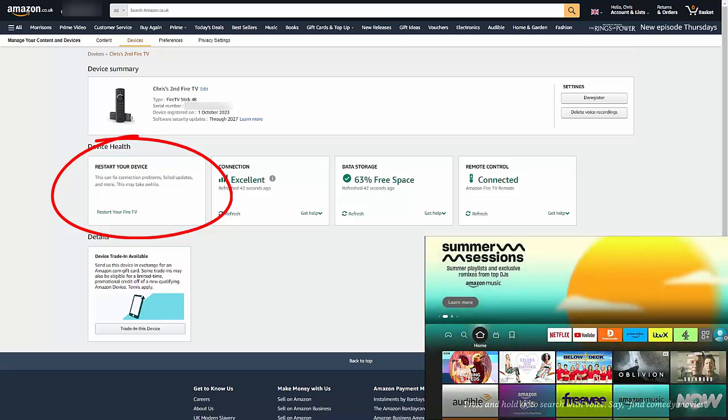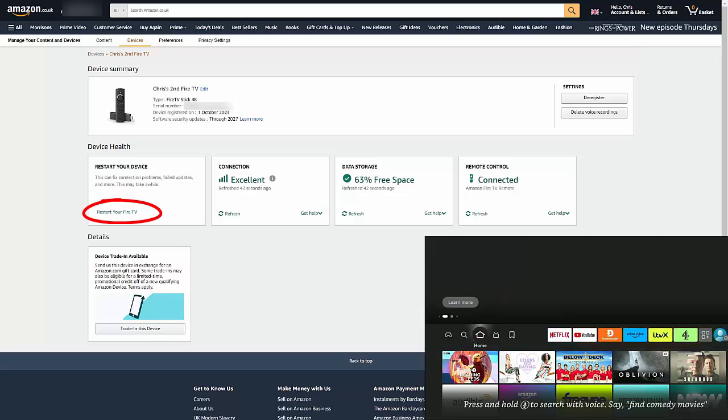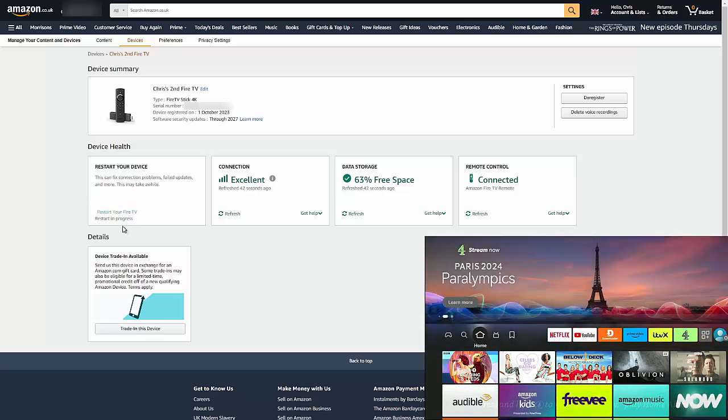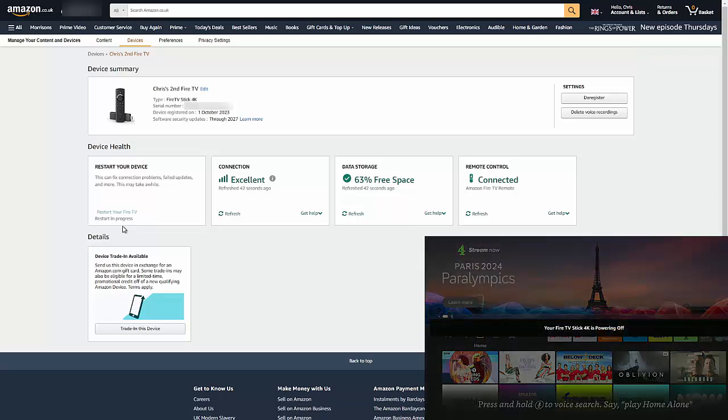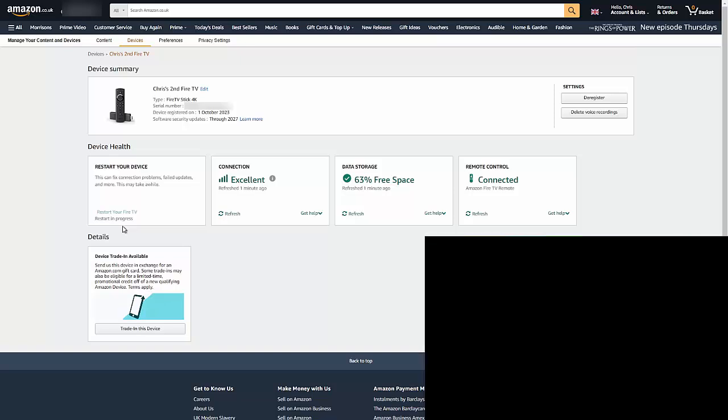And there you go, I've left it for a couple of seconds and I've actually got Restart Your Device come up just on the left there. So if I move my mouse over Restart Your Fire TV, which is just underneath, and then left click once, it then says Restart in Progress.